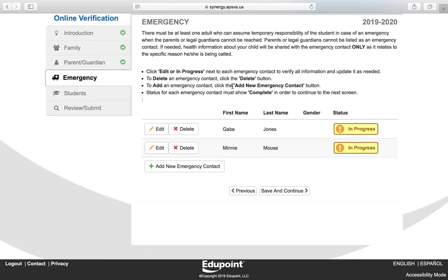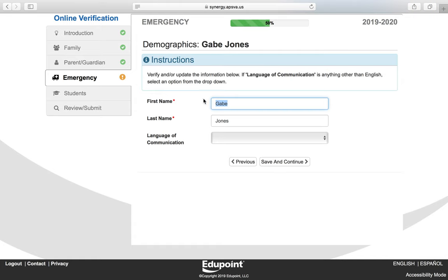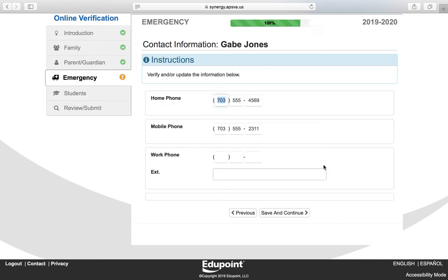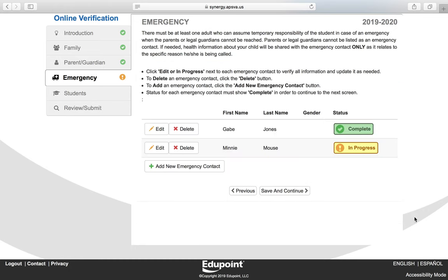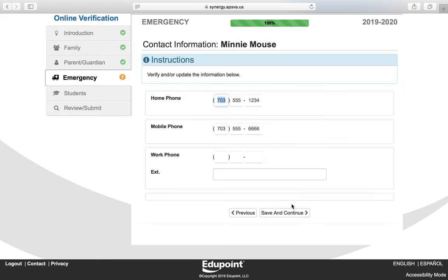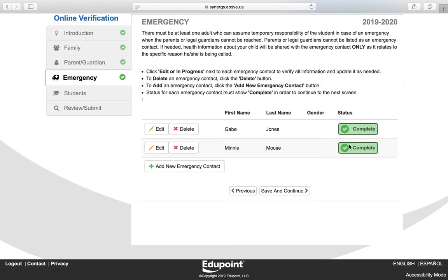You now want to verify your emergency contacts. You will need to verify each contact listed by clicking Edit or In Progress. If you need to add a new emergency contact, click the Add New Emergency Contact button. If you need to delete an emergency contact, click the Delete button. Verify the first and last name — language of communication is optional. Verify the phone numbers and make changes by clicking inside the box. Click Save and Continue for each emergency contact. You'll know you've completed this process when you see the green checkbox.